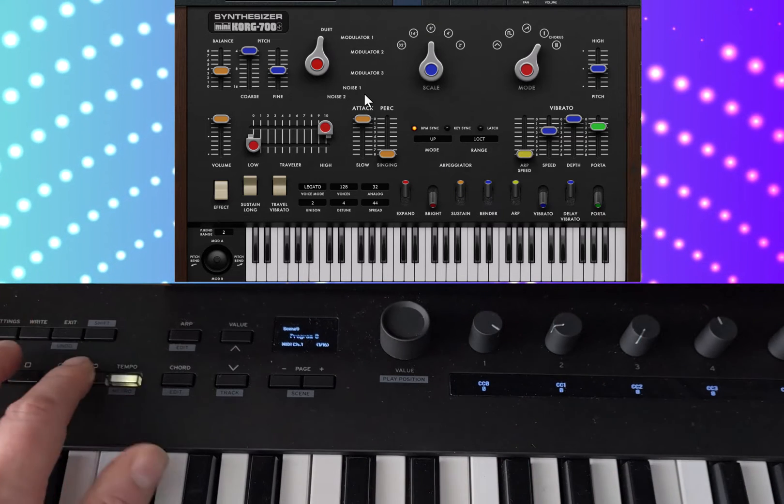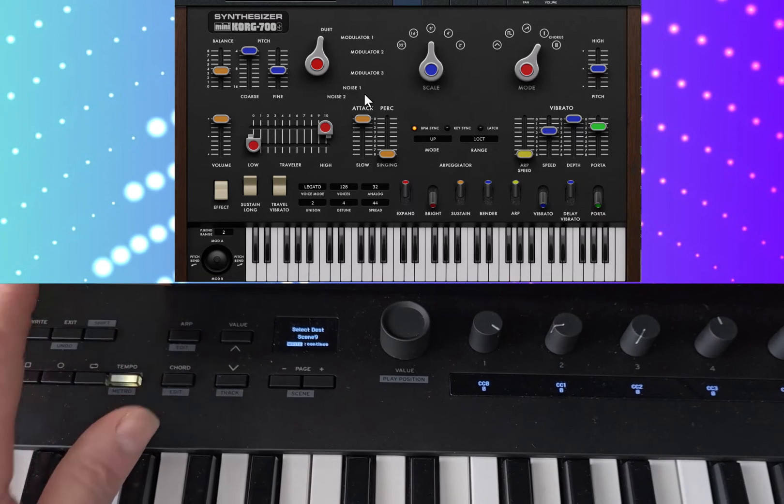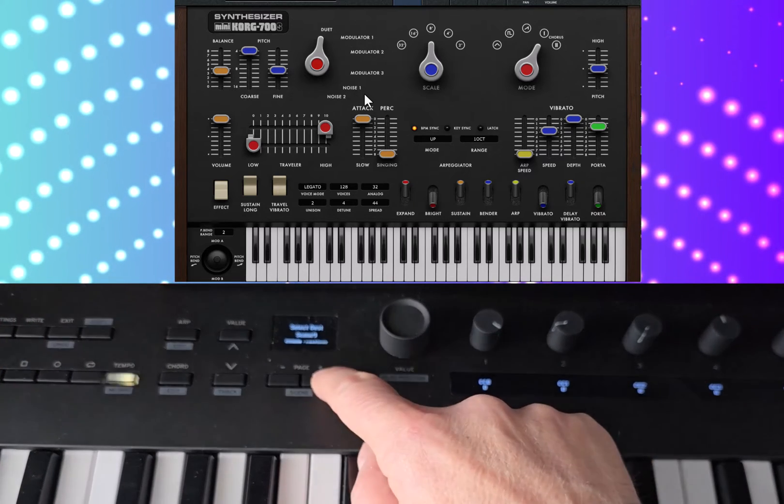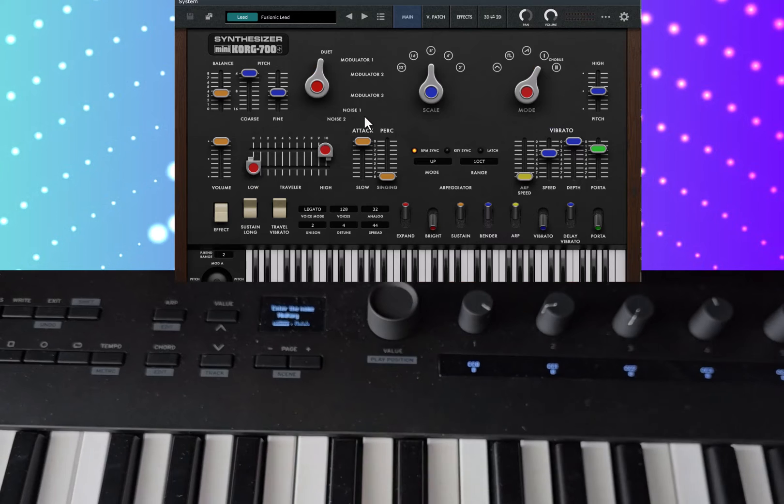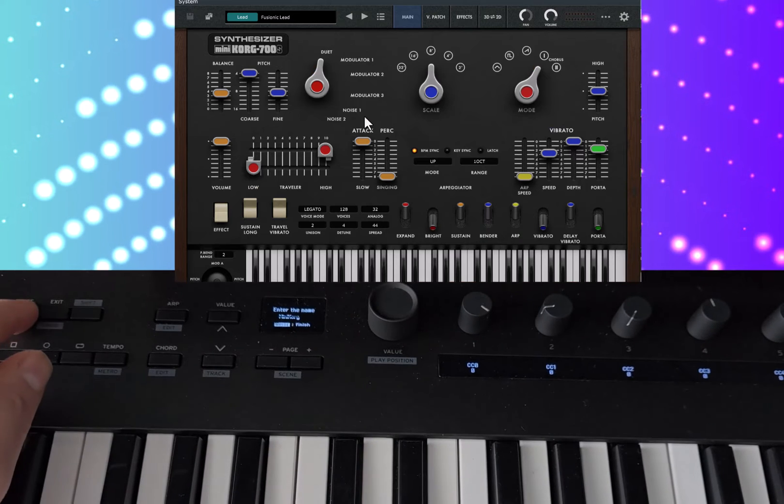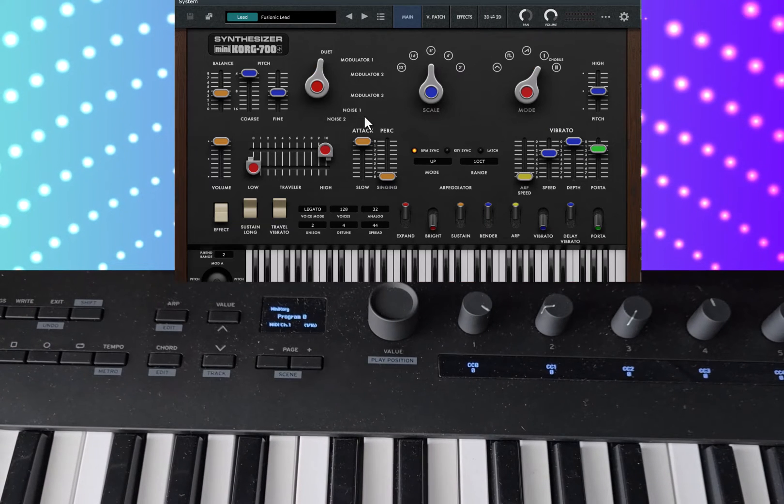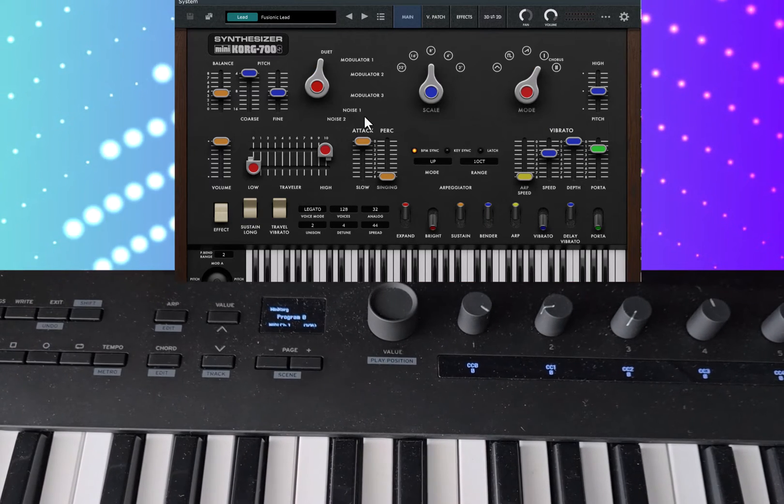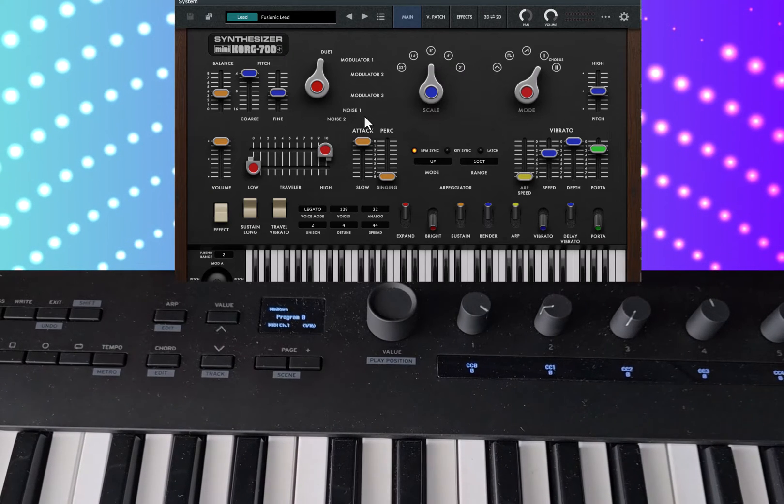The other thing that you might want to do is name these. So it's up there. I'm going to call it mini Korg. Save that. Right.